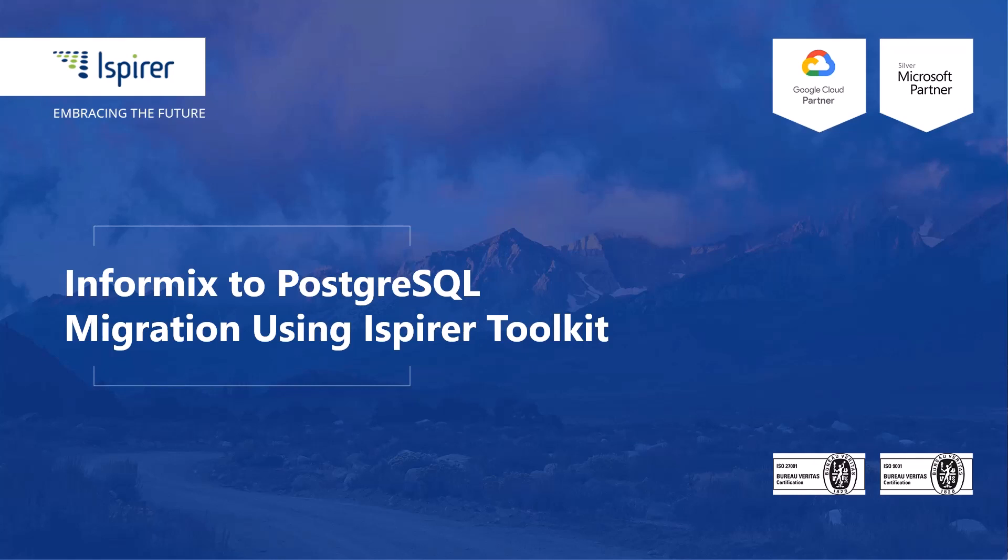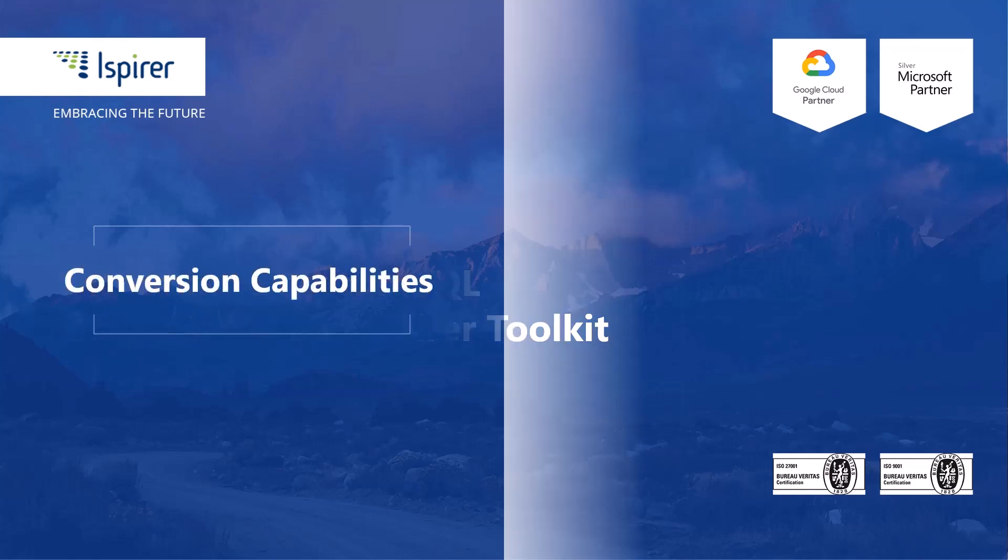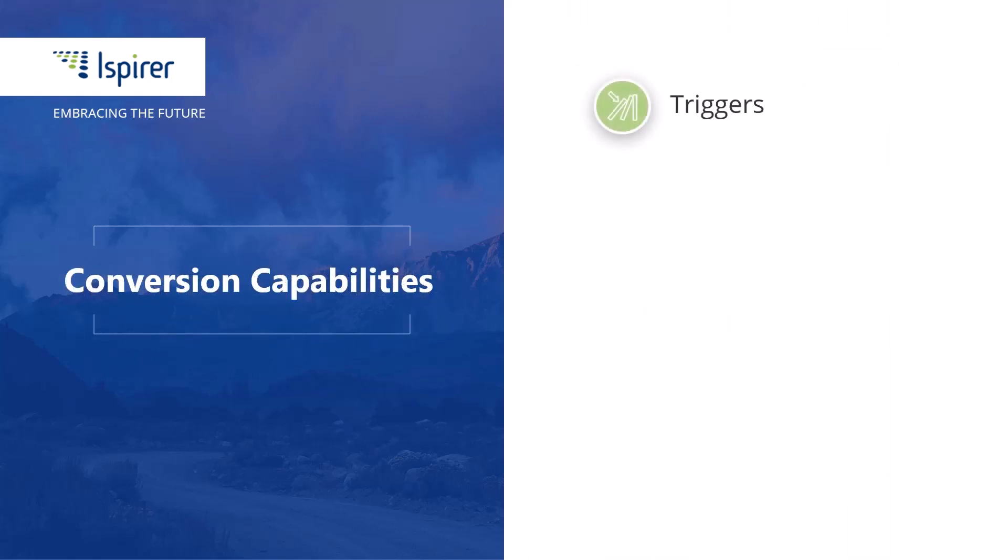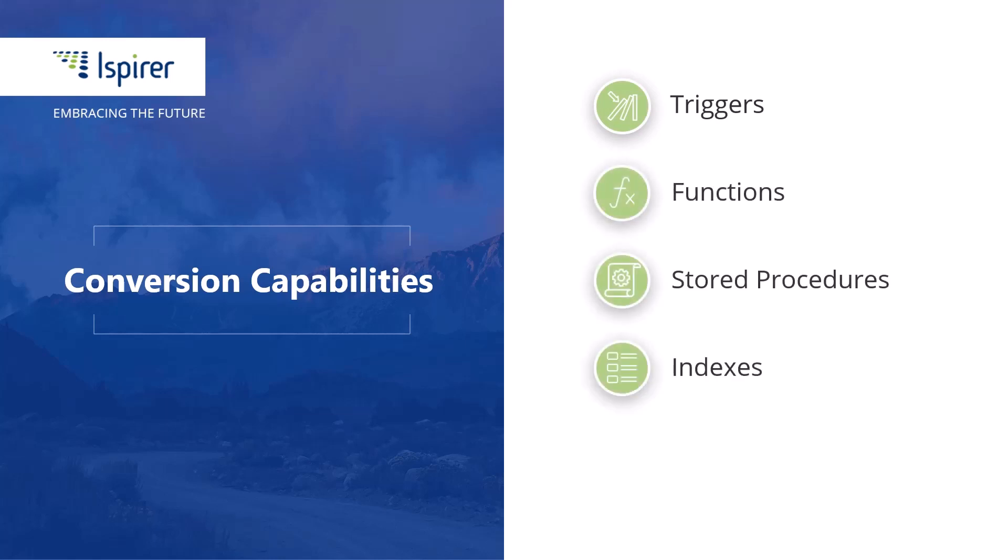This direction is well developed in our software, so it easily transforms SQL business logic, including triggers, functions, stored procedures, indexes, and views.